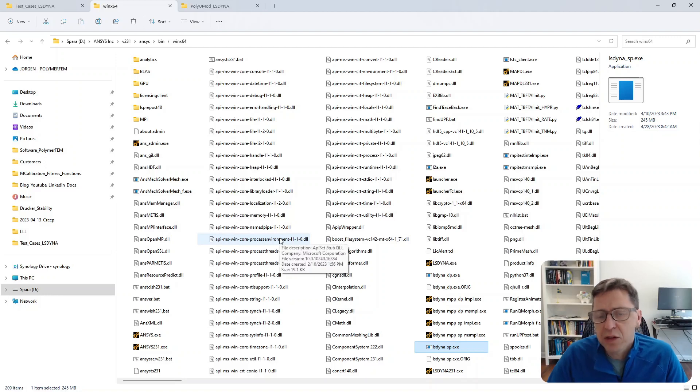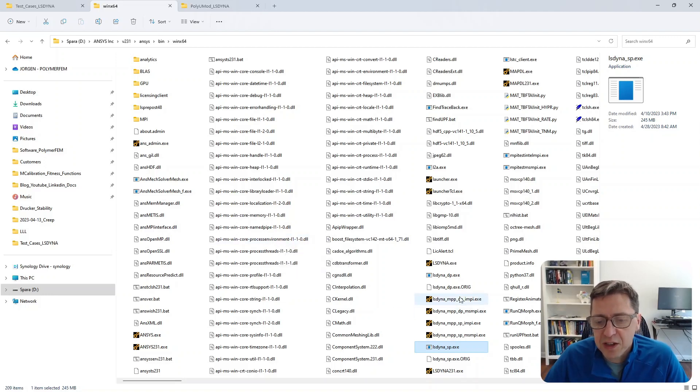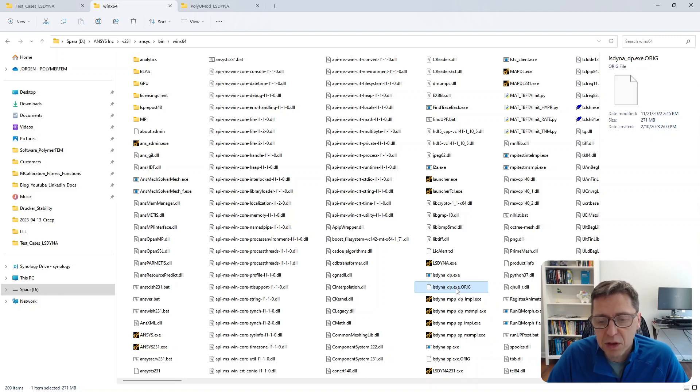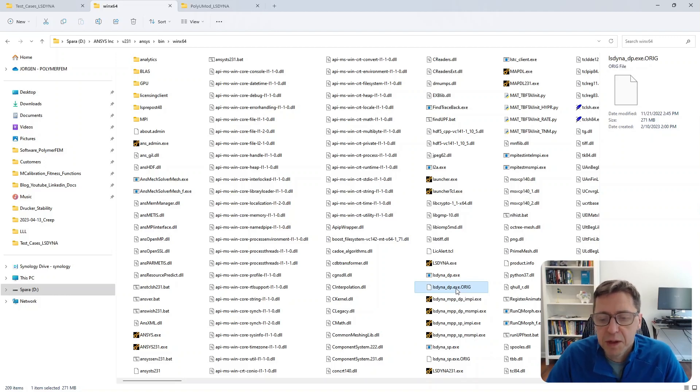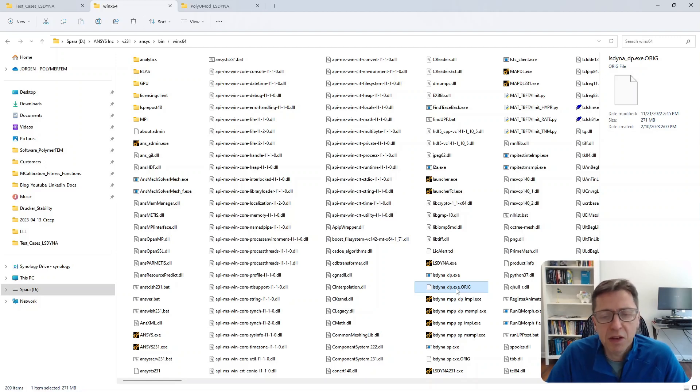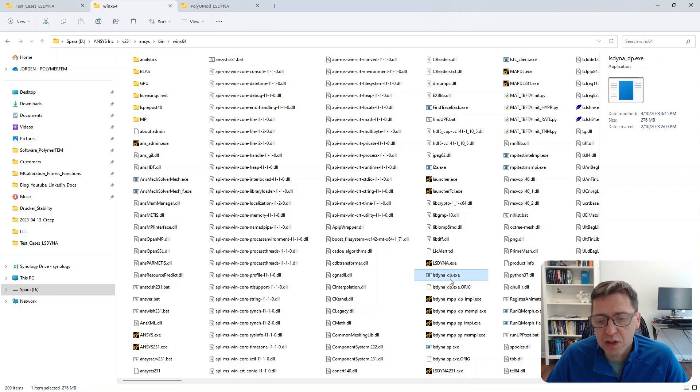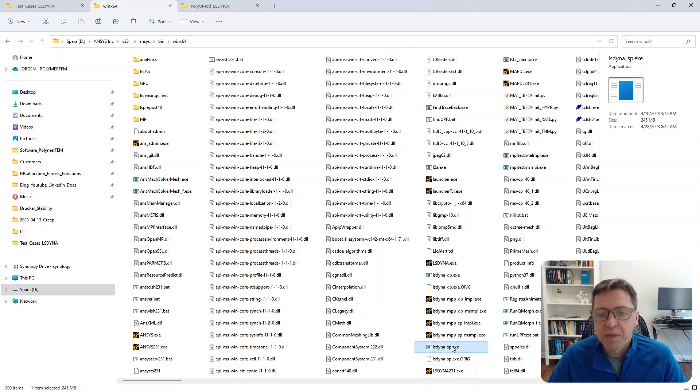To be safe, I take the original files that came with ANSYS and rename them to end with 'original' or 'backup' or whatever you like, so we still have them in case we want to go back. Then I just paste in the PolyUMod version of these executables right here.